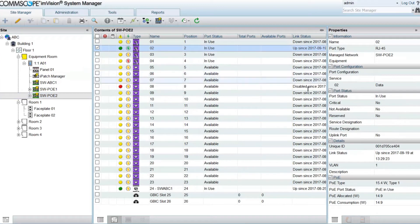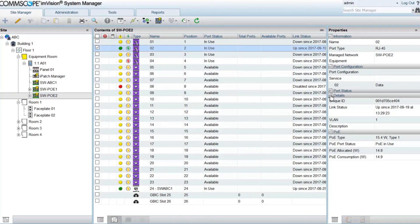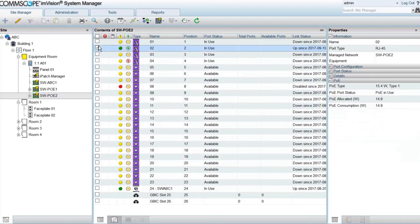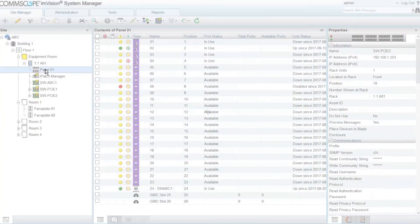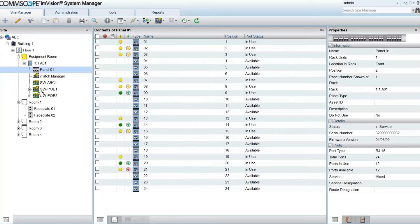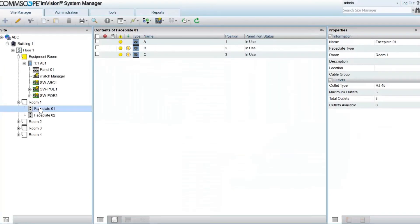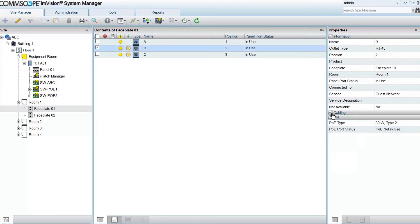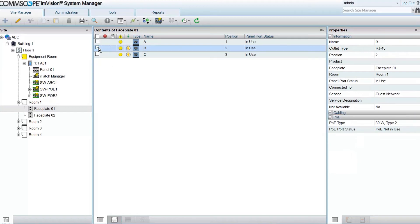PoE information is also available at the port level, and includes the PoE type of the port, the status, the allocation, and consumption. Panel and faceplate views have been enhanced to show the PoE icon provided that these cabling components are connected to PoE-enabled switch ports. This increases visibility by allowing a user to quickly assess if there is PoE service available at a given location, and what type.